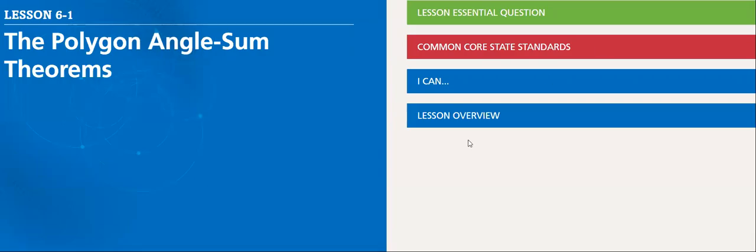Hello, my dear student. We will start Lesson 6-1, the Polygon Angle Sum Theorem.